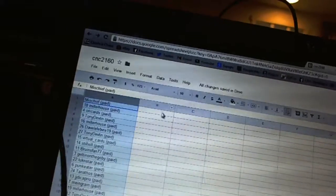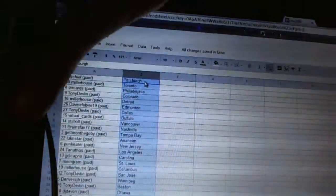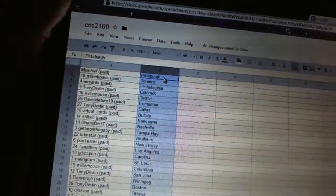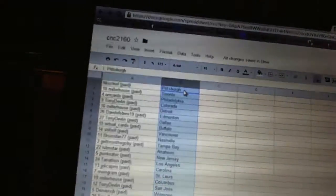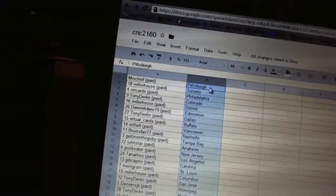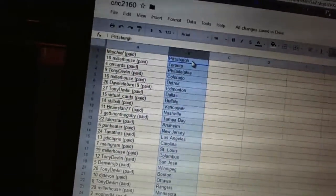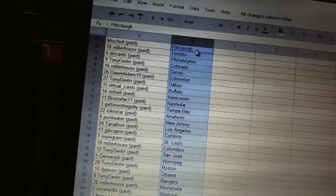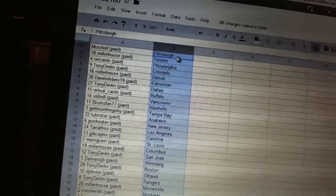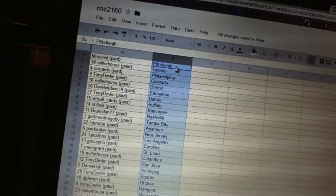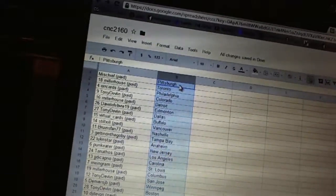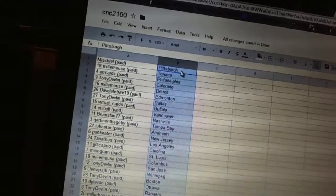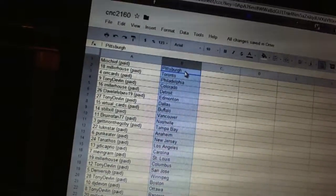Alright, Mischief has Pittsburgh. Miller House is Toronto. Orcards is Philadelphia. Tony Devlin is Colorado. Miller House is Detroit. Dave LaViva is Edmonton. Tony Devlin is Dallas. Virtual Cards is Buffalo. Stills Hill's got Vancouver. Bruins fans. 77's got Nashville.